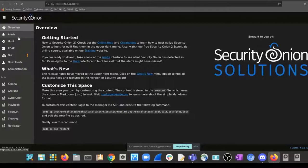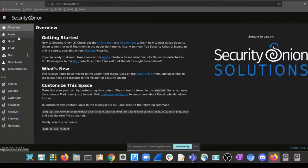SOAR stands for Security Orchestration and Automation Response. It's a piece of software that goes out and responds automatically. Splunk uses Phantom, there's Swimlane, Palo Alto uses Demisto, and there are open source options like Shuffle. When a threat comes in on the network, it looks at the IP reputation, initiates a block on the firewall, and creates a ticket in Jira or ServiceNow. Most free tools give you a portion of that but you'll have to write scripts and APIs to set it up fully.